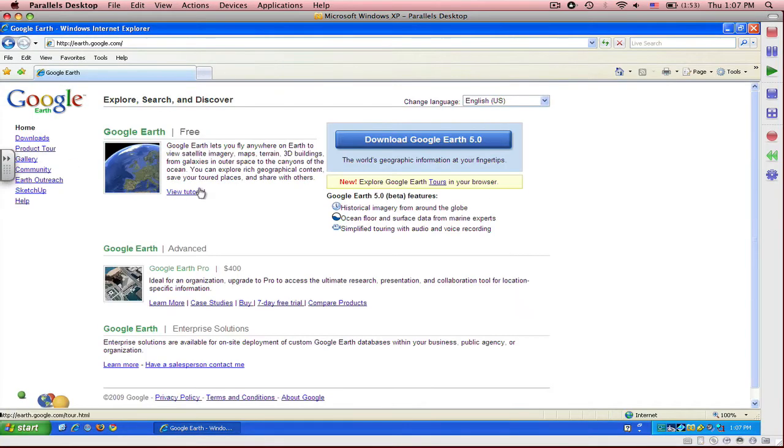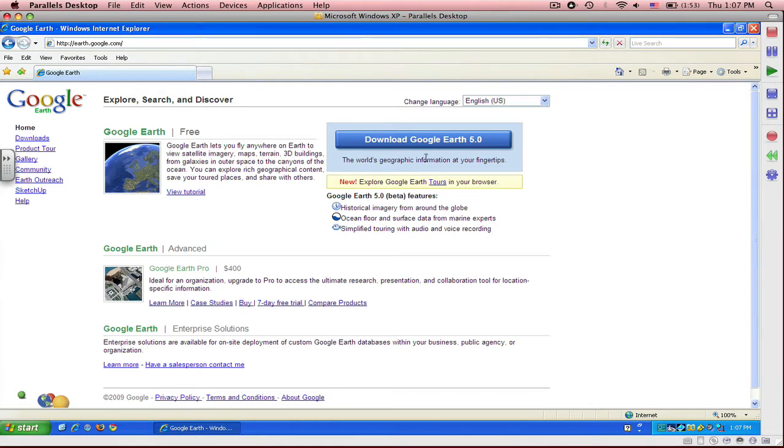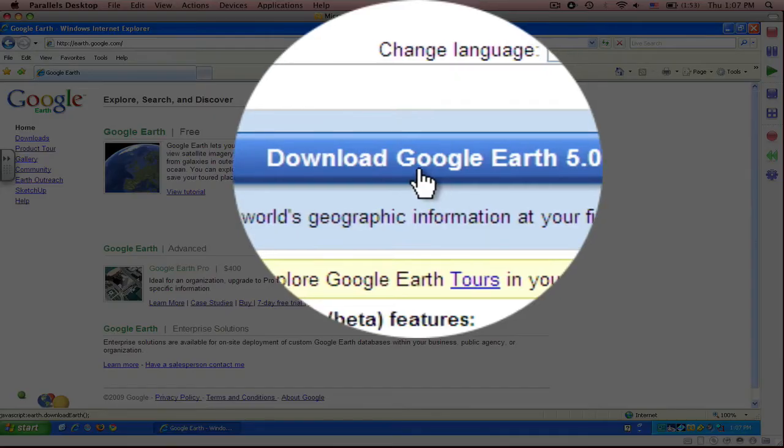You will then come to the screen shown that has a download option, a long blue bar which reads Download Google Earth 5.0, which is right here.